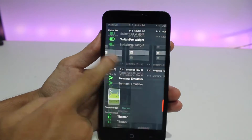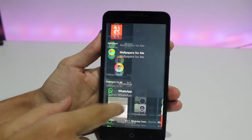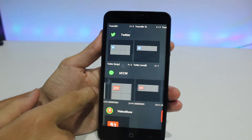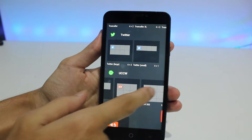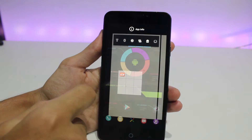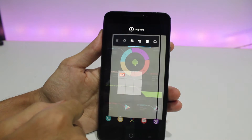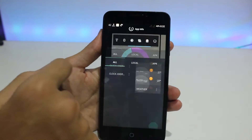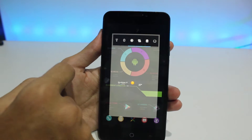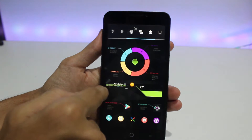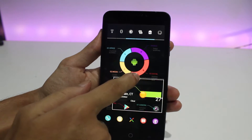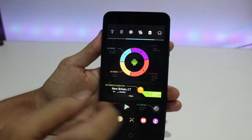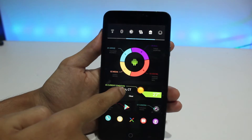Now go to widgets, scroll down to UCCW and select a 3x3 widget. Drag and drop it — you will see the custom preset file which you copied earlier. Select the weather preset. The package also contains a clock widget but it may not work depending on your phone, so give it a try.